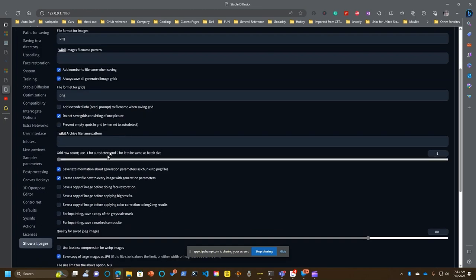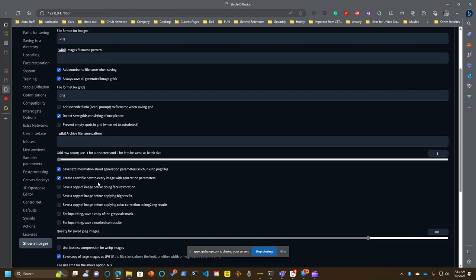The other thing you want is you want to go down here and say save text information about generation parameters. Not that one, text file, next one down. Create a text file next to every image with generation parameters. We're going to get into why that's important in a minute.